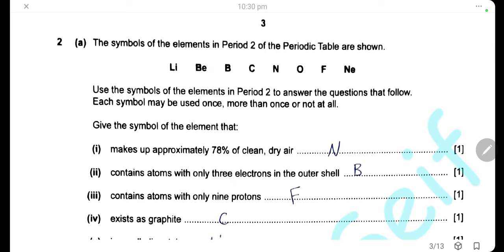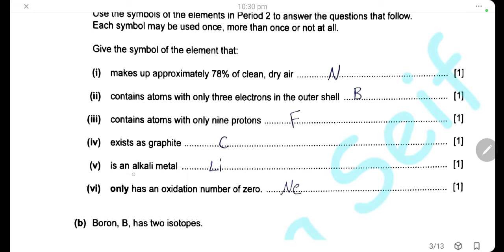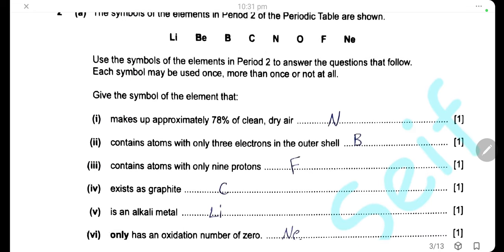Exists as graphite: graphite is carbon. An alkali metal: alkali metals are the metals in group 1, so here we have lithium from group 1. Only has an oxidation number of 0: elements with oxidation number of 0 exist as single atoms — they are elements of group 8, or noble gases. Here in period 2 we have neon. So the answer will be the symbol Ne for neon.